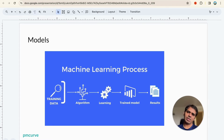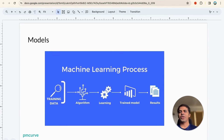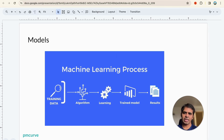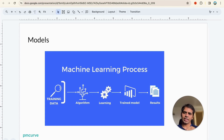In the last video, which was the first video in a series of videos for AI product management, we talked about models and the machine learning process. The machine learning process comprises of training data, algorithms learning using the training data, then we have a trained model, and finally we have results. PMs contribute a lot around the training data and the results, and we covered the nuances of training data in the first video. We are going to cover the nuances of results in this video.